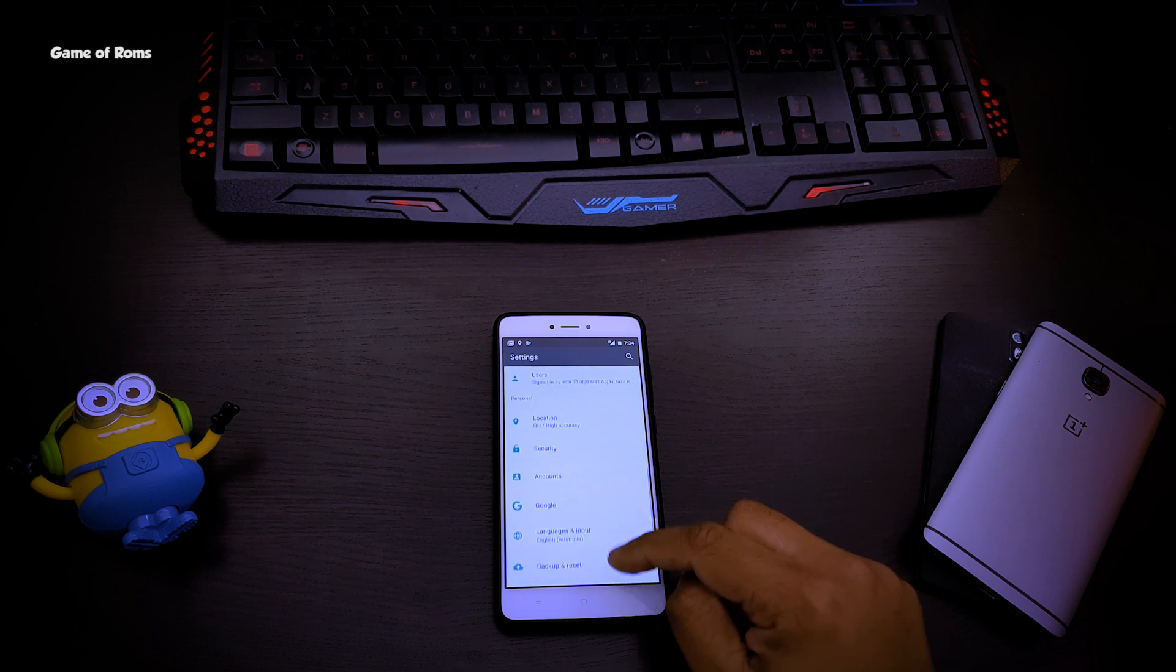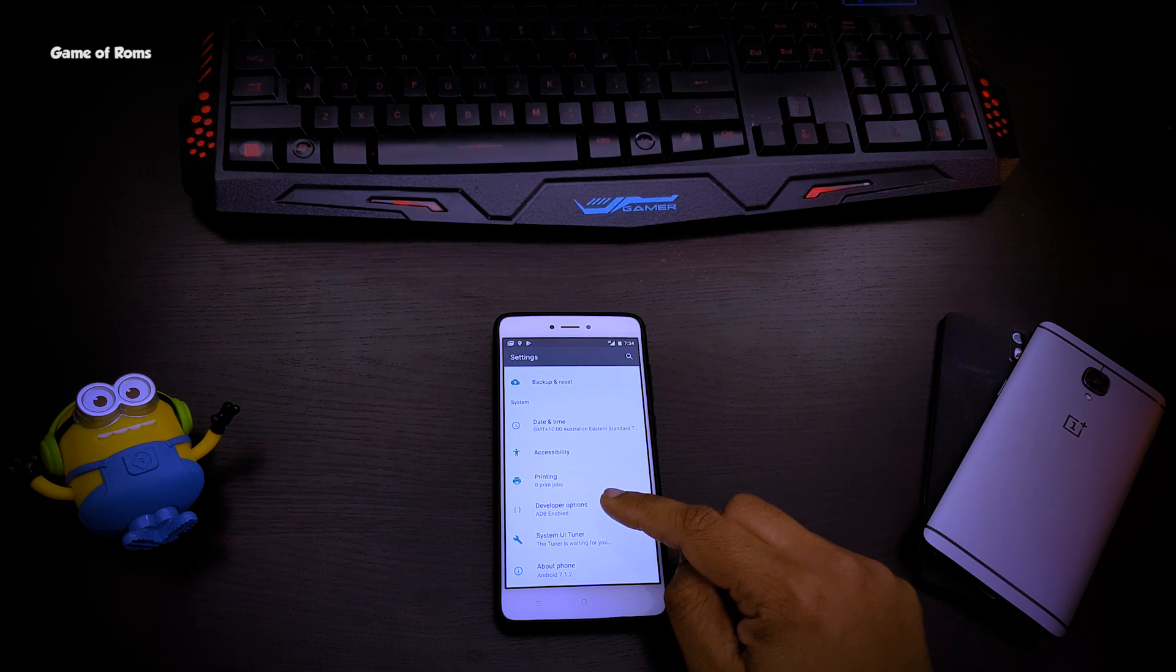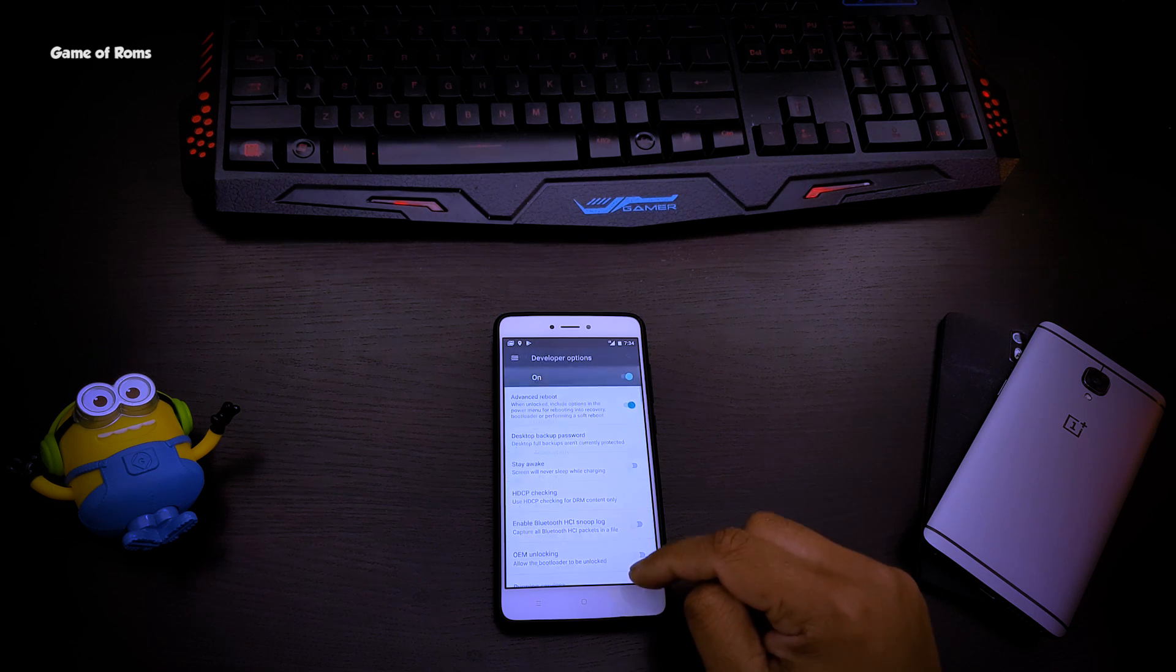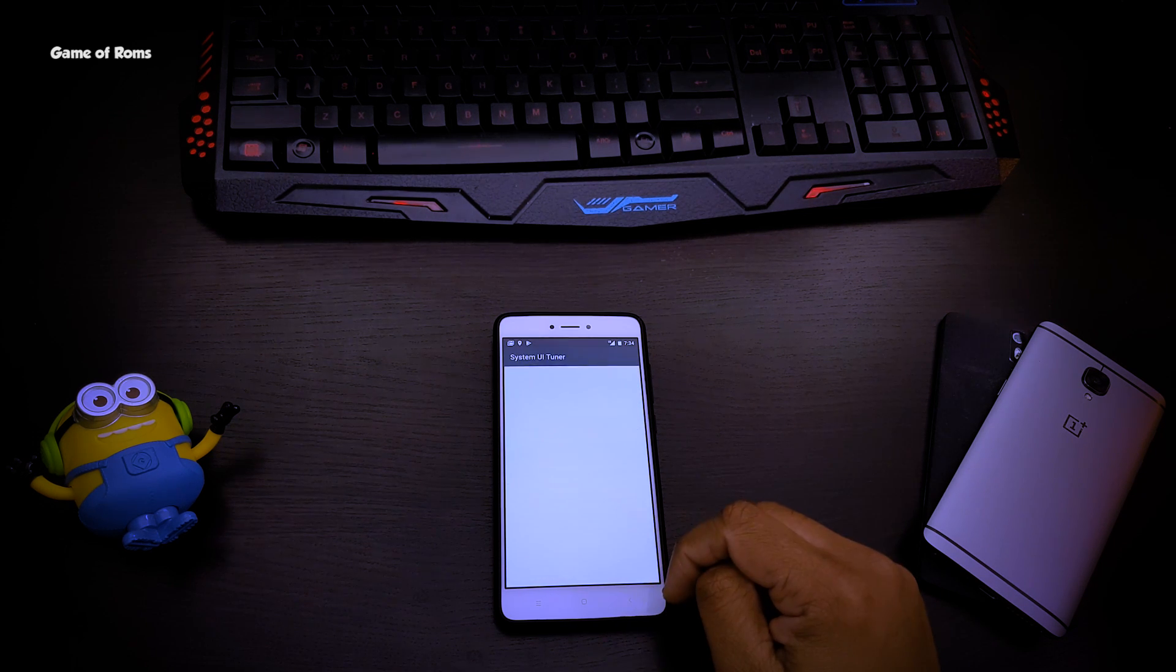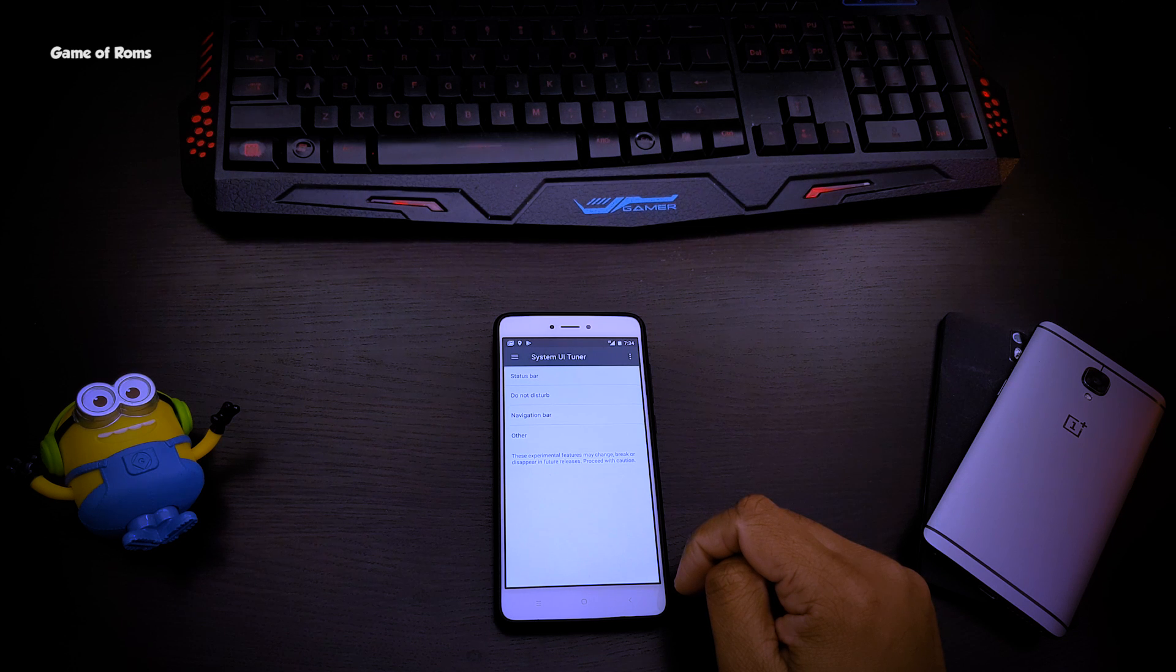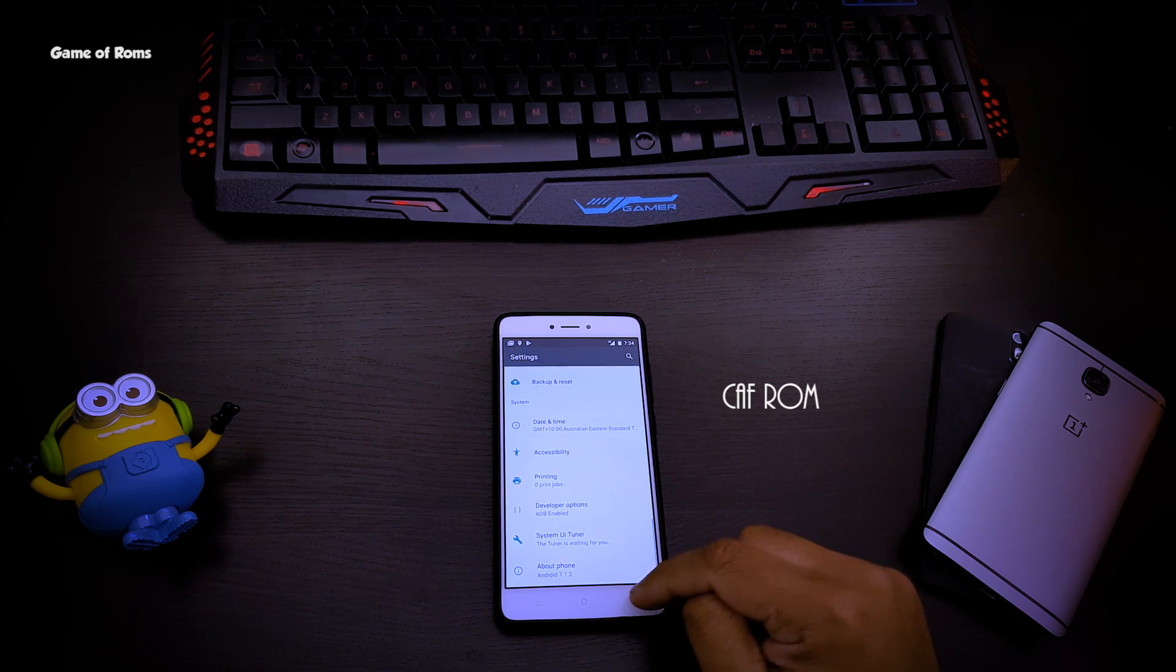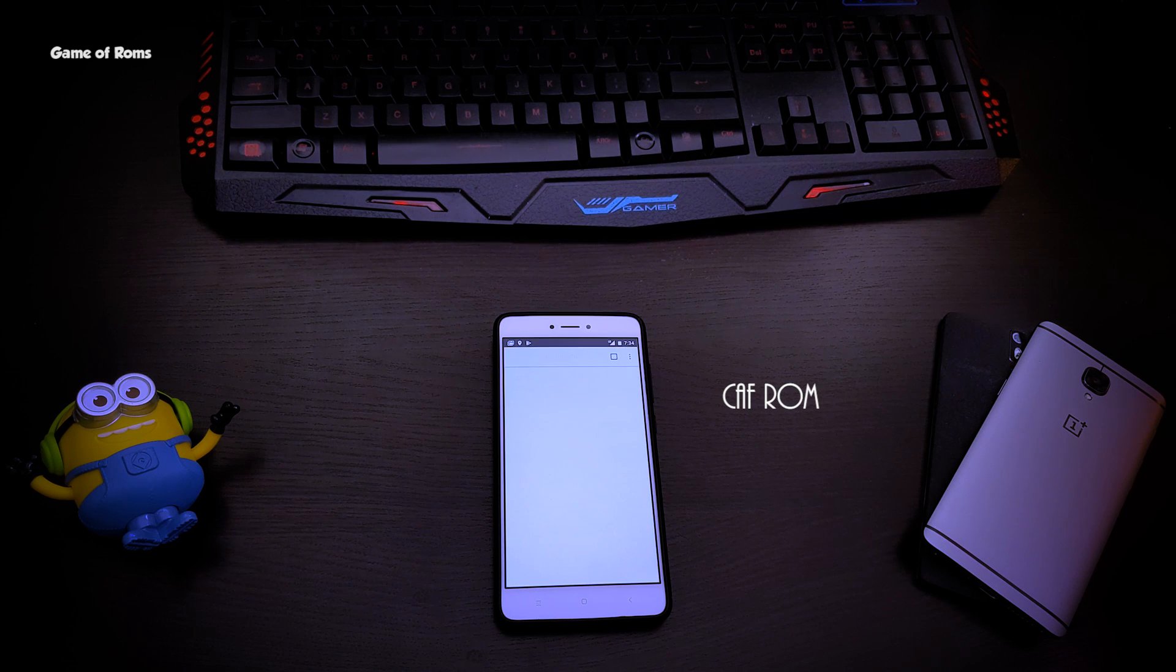Apart from Redmi Note 4, this ROM is available for OnePlus, Nexus, some Samsung and LG phones. For your convenience, the developer options are pre-enabled. This ROM is CAF-based ROM which normally gives you nice battery life.